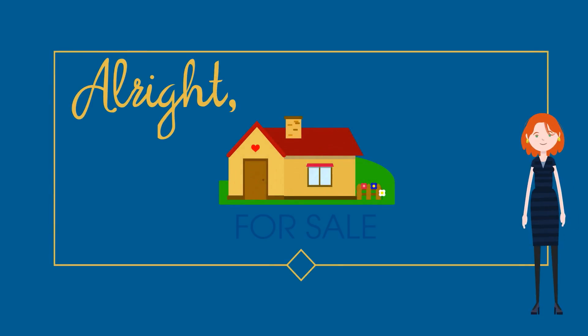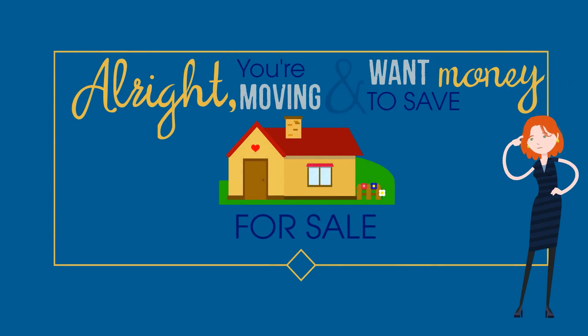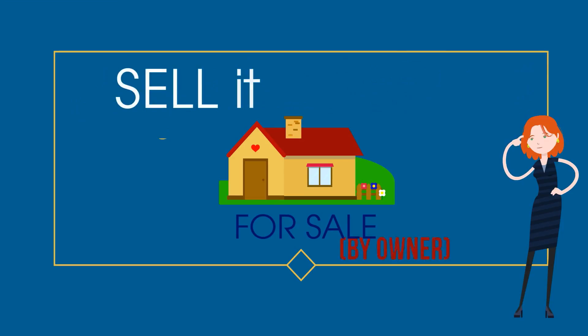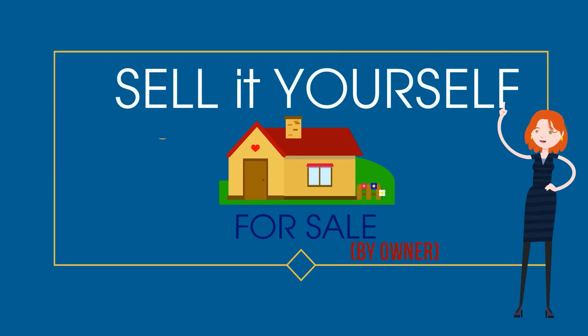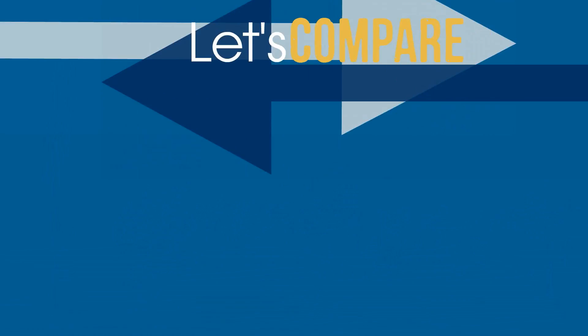Alright, so you've decided to move and you, of course, want to save a few bucks. Why not skip the Realtor fees and sell it yourself? Great idea. Or is it? Let's compare two scenarios.